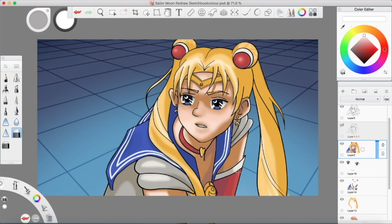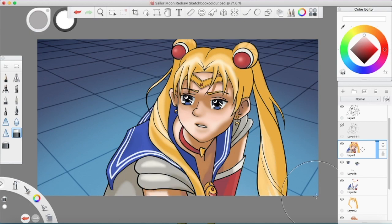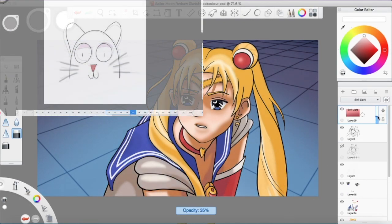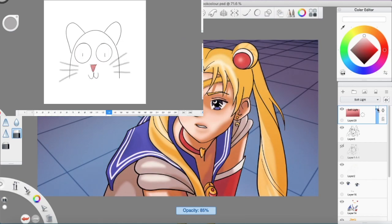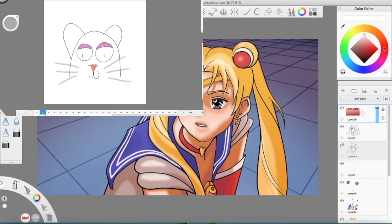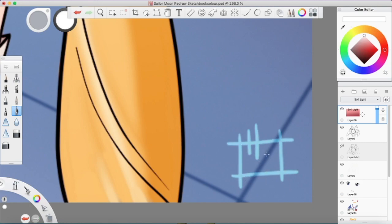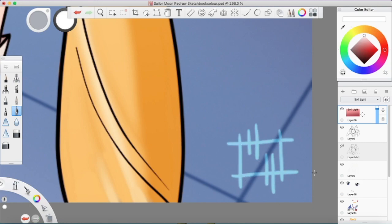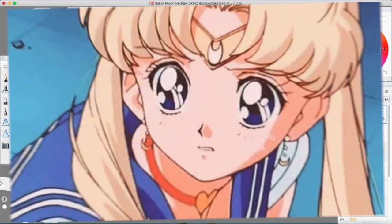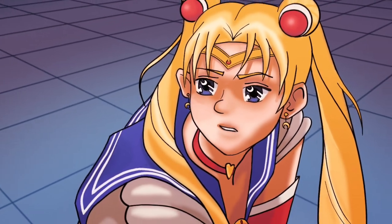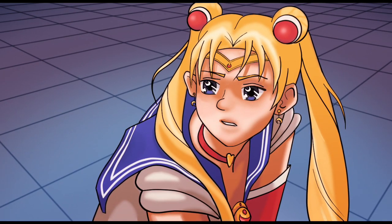Funnily enough, all three programs that I'm reviewing today have an animation function. Sketchbook's is called Flipbook and it's very simple, not intimidating at all, which is good news for me because I'm brand new to animation. And that about wraps up the first drawing. Now with the name of the moon, I'll punish you!